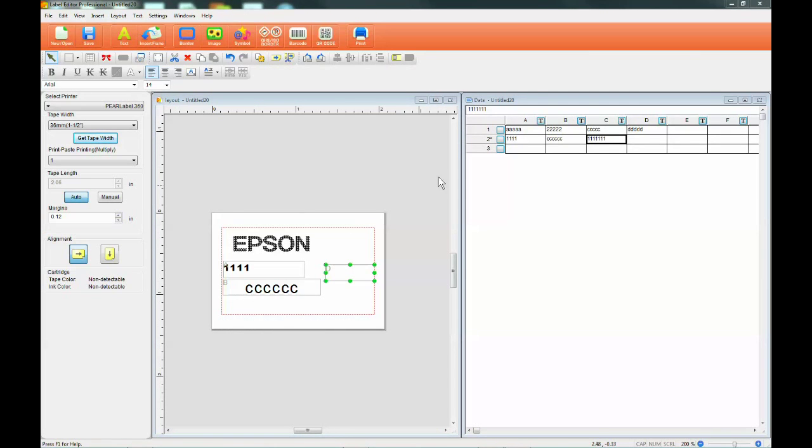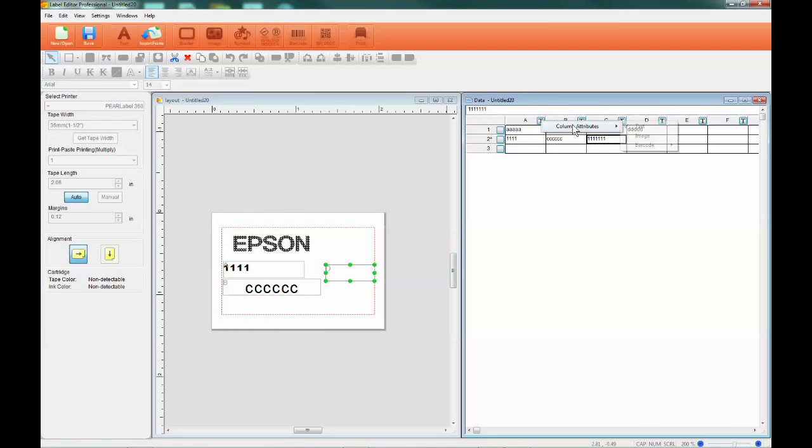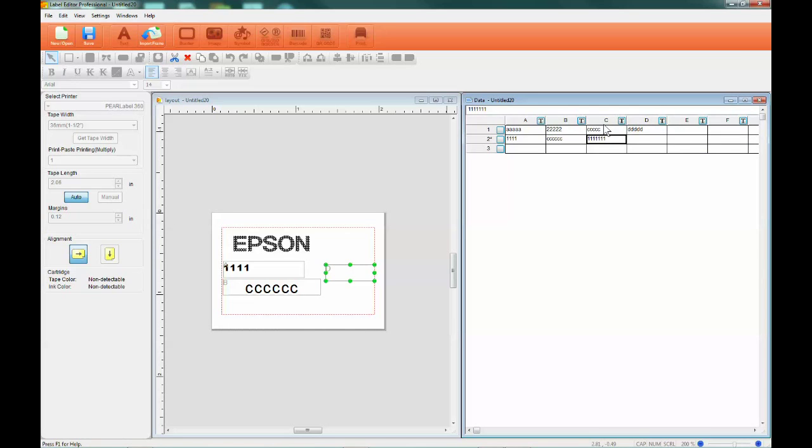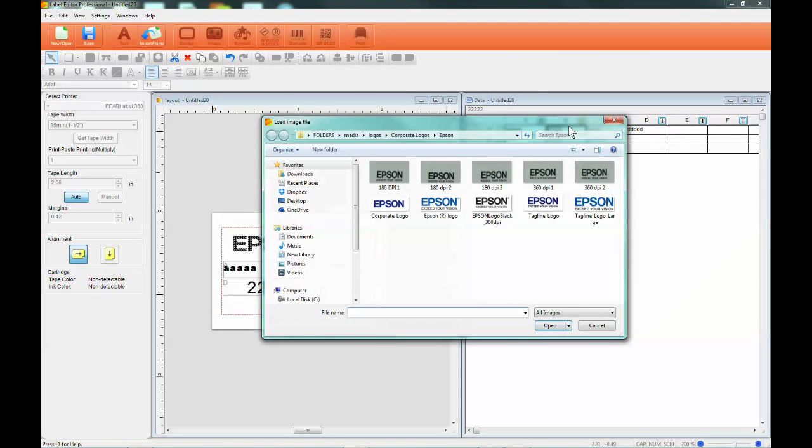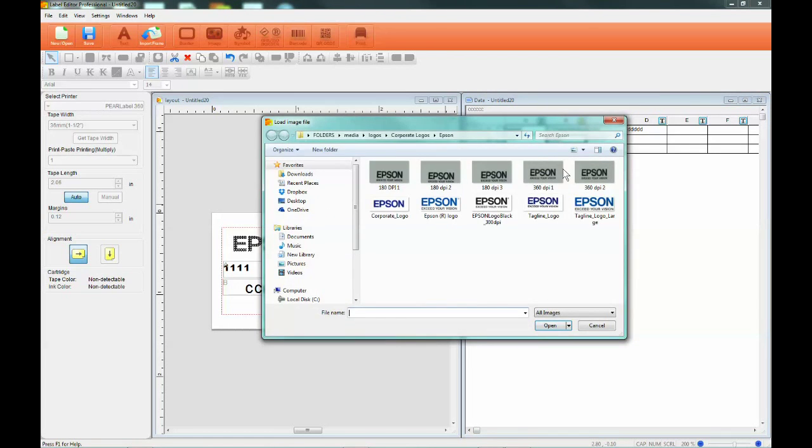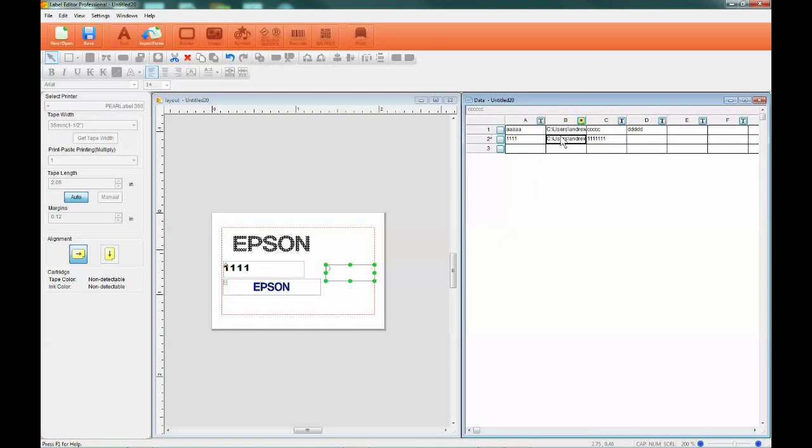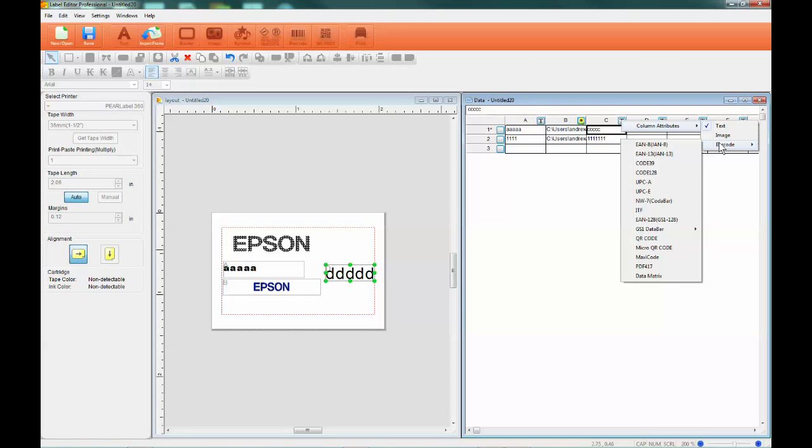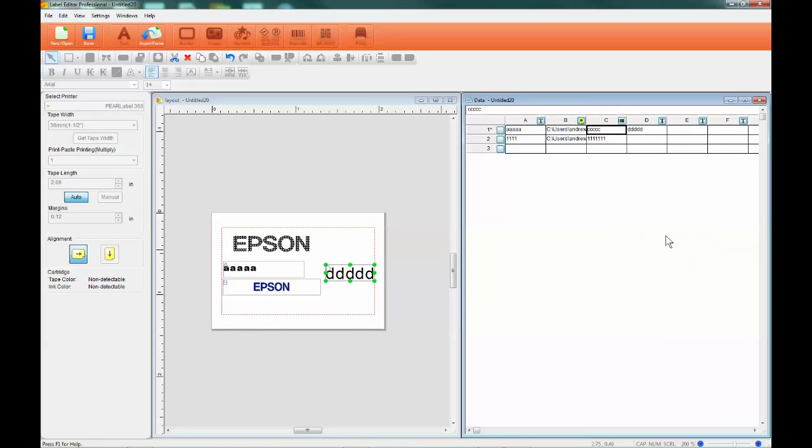If you want a more advanced label layout, by right-clicking the T box, you can specify the column to show text, images, or barcodes. Text attributes will remain the same. Image attributes link the data to images stored on your computer, and barcode attributes change the numbers into the designated barcode format.